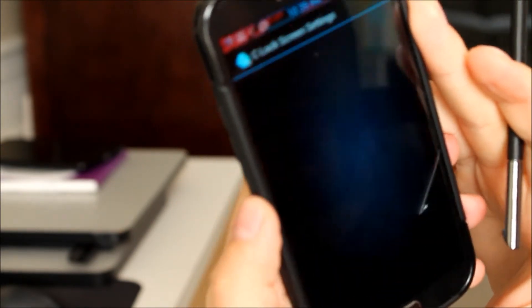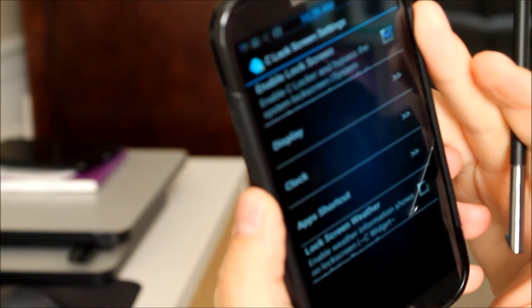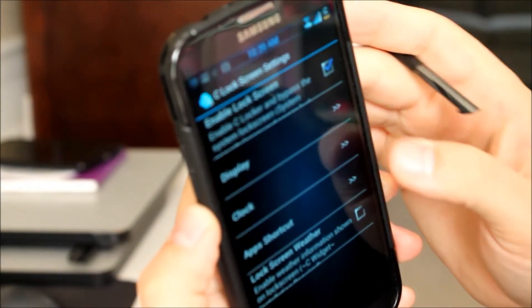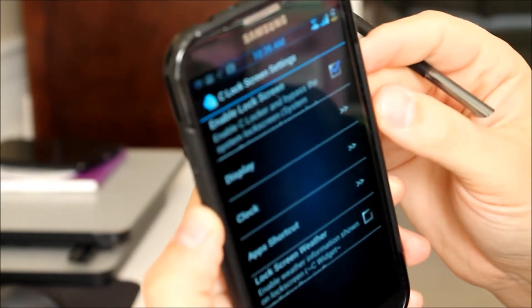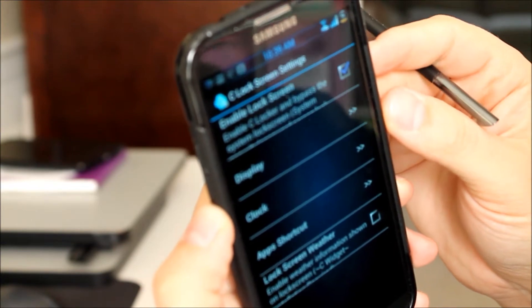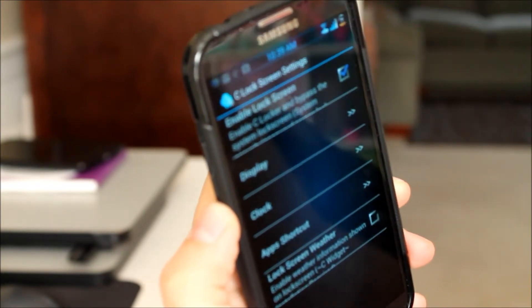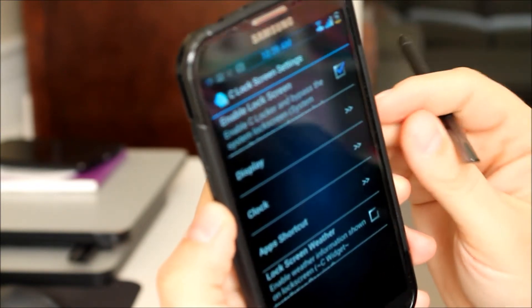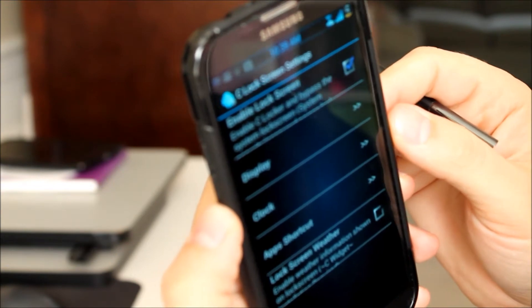So we'll go in here and we'll take a look at the settings real quick. First one here at the top is to enable or disable the lock screen. When you do enable it you have to go into your settings and disable your regular lock screen.